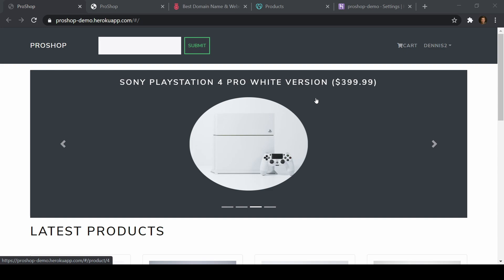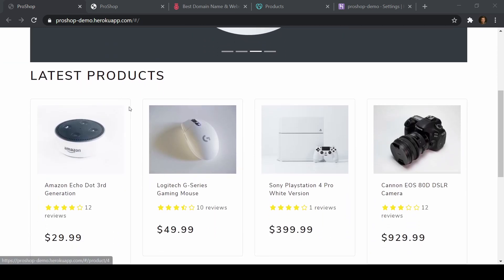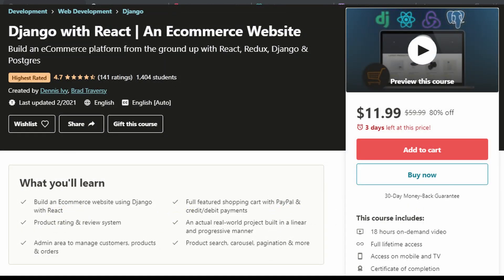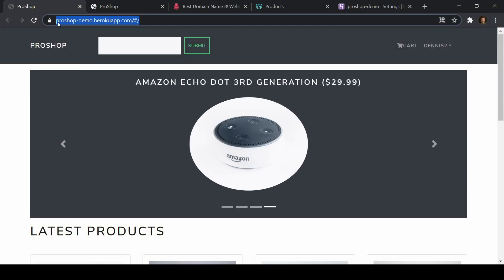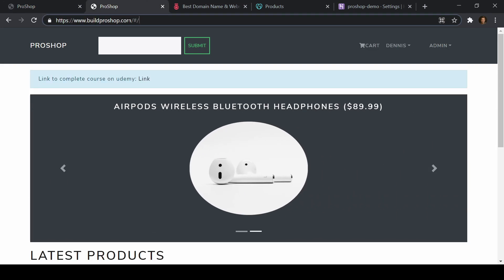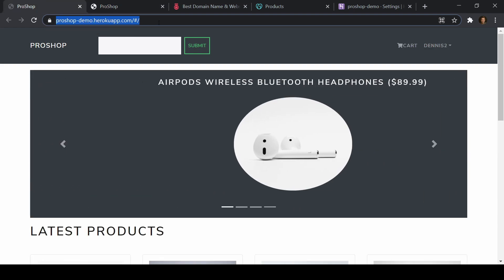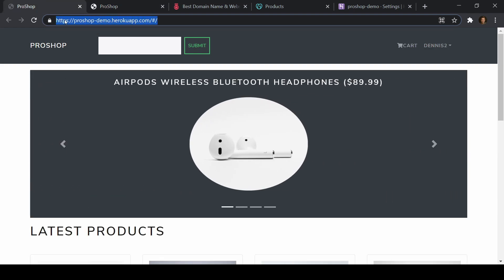For those of you that are not part of this course, you can go ahead and check that out on Udemy — I'll link that up in the video description. We have a project that we deployed to Heroku, and Heroku gives us a default domain. What we want to do is add in a custom domain, like buildproshop.com — that's a live URL — instead of this default domain name that Heroku gives us.